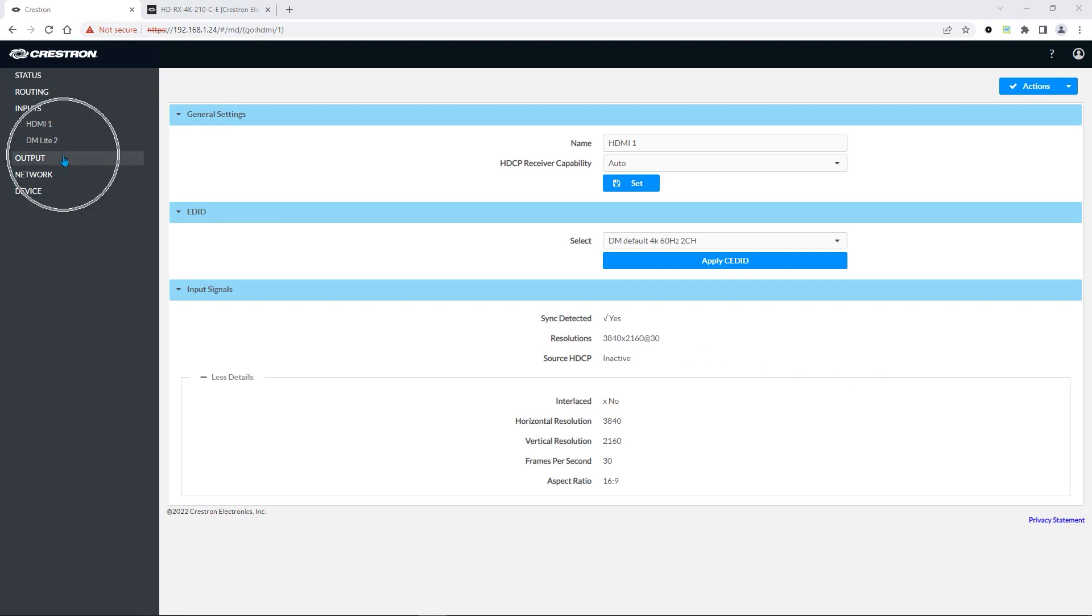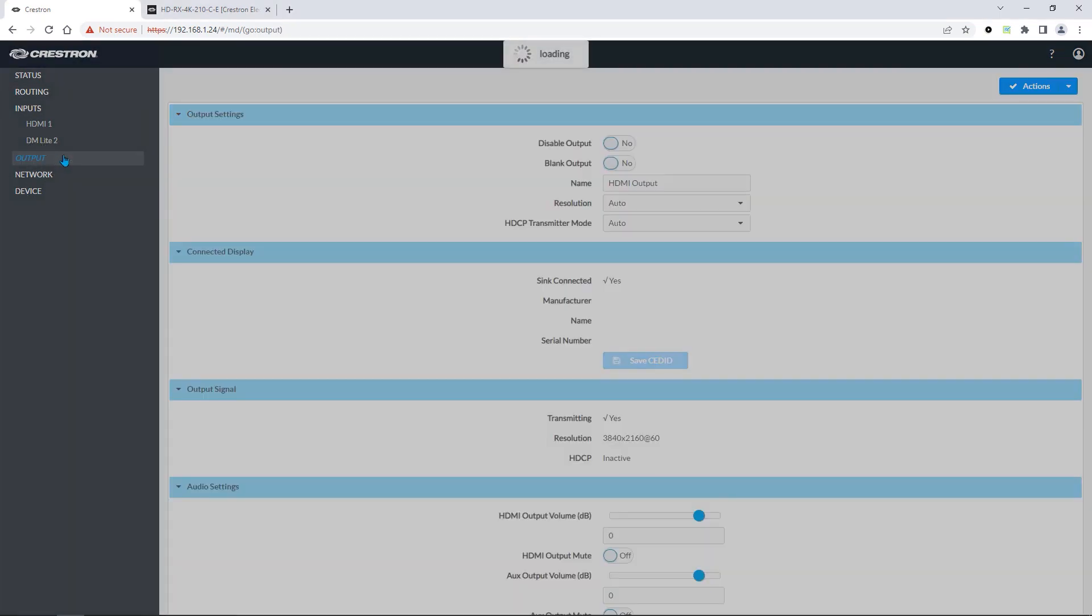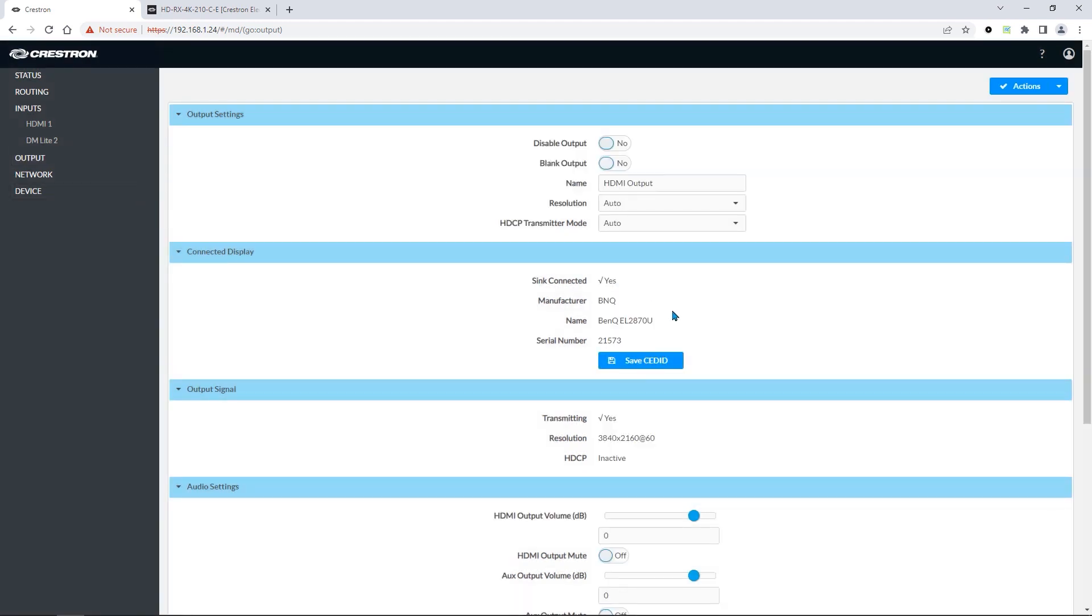In the output menu, we can also see the display that is connected, as well as the output resolution.